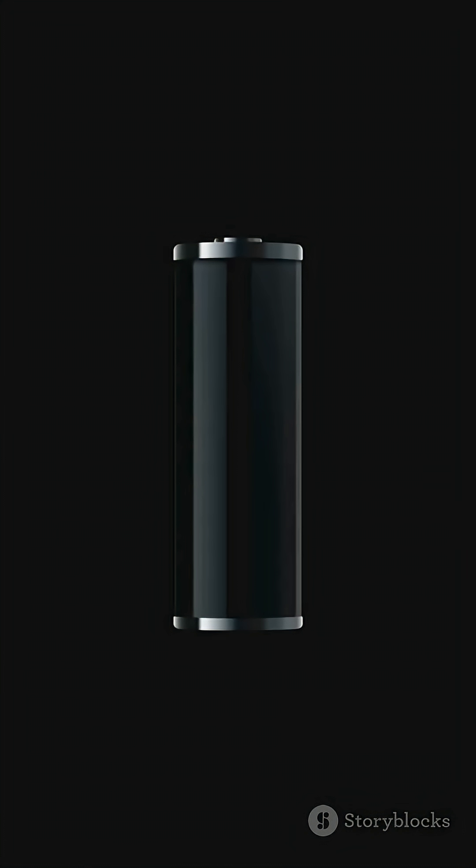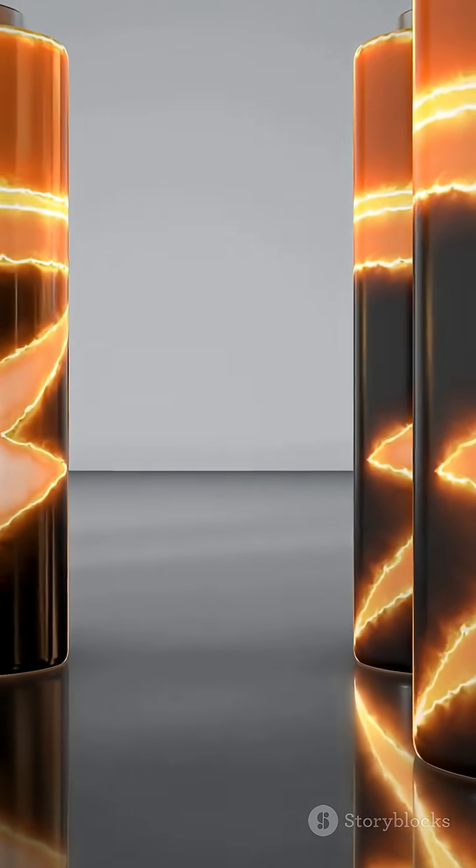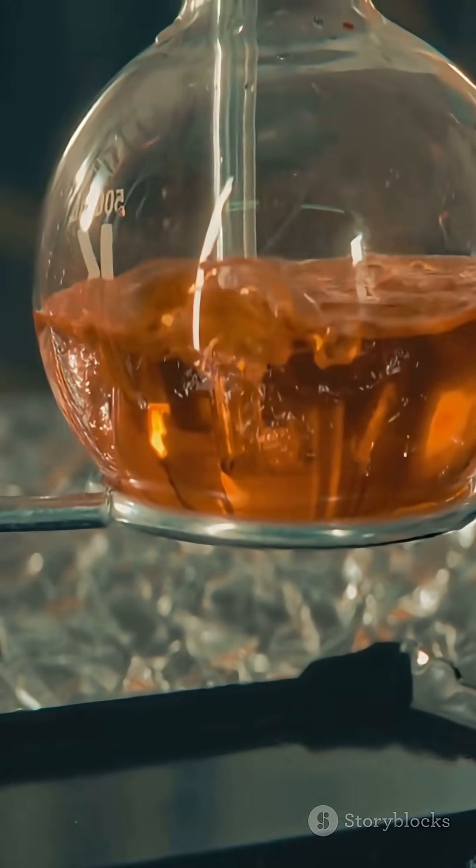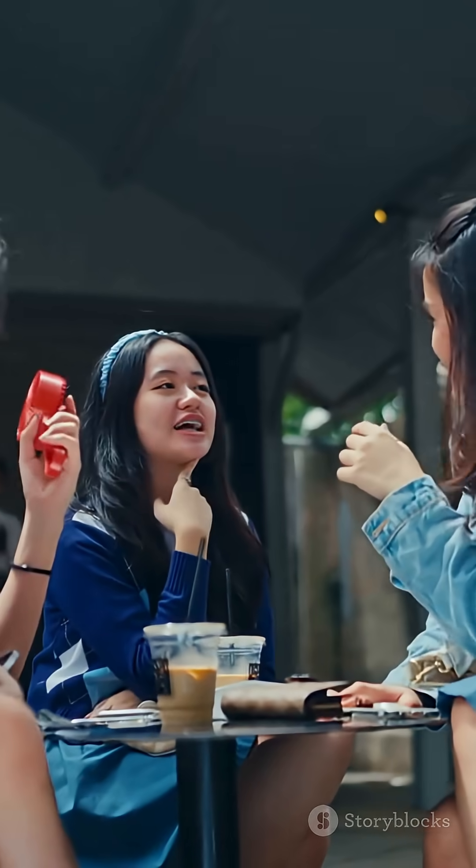So next time someone asks how a battery works, just say it's all about moving electrons and chemical teamwork. Simple, right? Now go impress your friends.